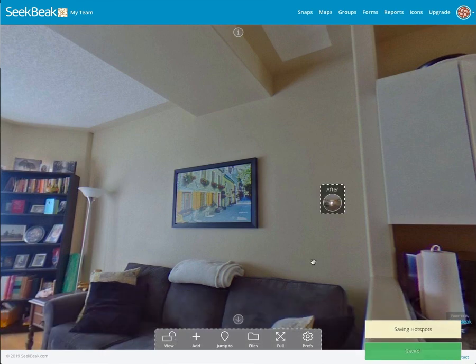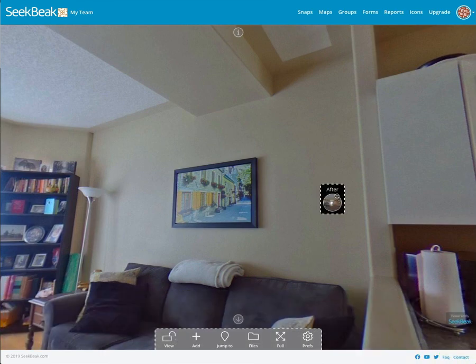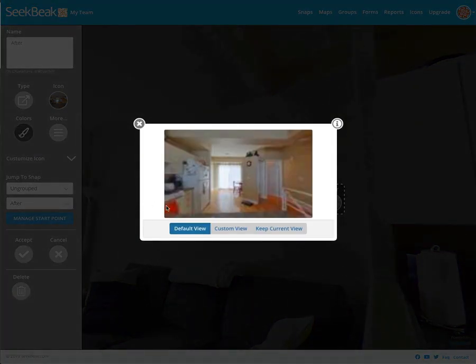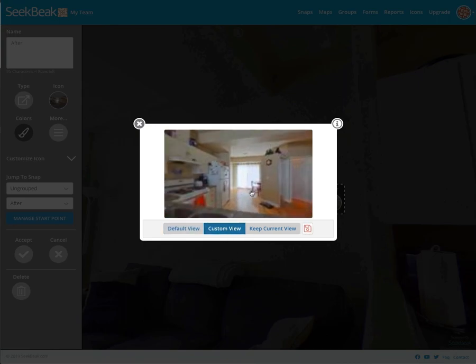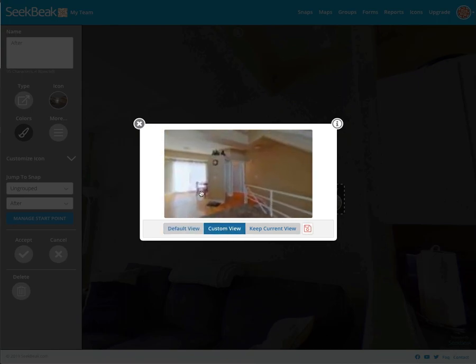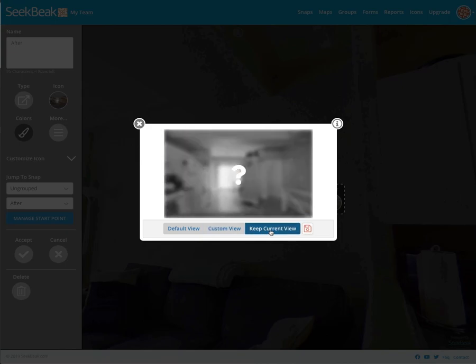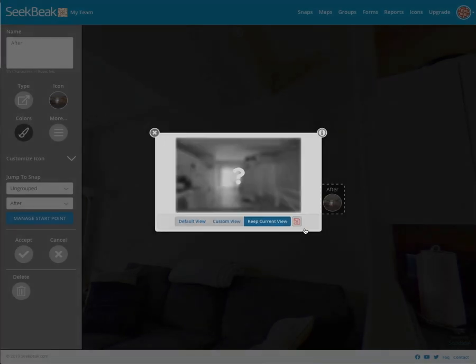The trick comes when we go and edit this hotspot. I've gone into edit mode, I click it, and I'm going to manage the start point. By default, the next image it's linking to is going to start looking at this view. I can set a custom view where it can start wherever I want, or I can use the option called keep current view, which will not change the view at all — the camera position in this picture will be exactly the same position as in the next picture. I'll click the save button and click accept.